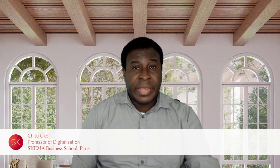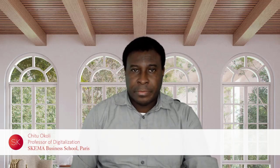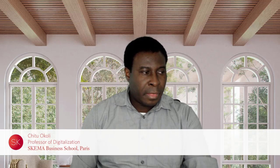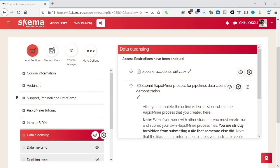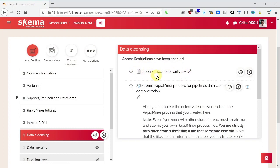So the first step will be to open up a CSV file. Let's suppose you have a file—here's one for instance, pipeline accidents. We're not going to talk about the nature of the file in detail, but more its structure as a CSV file.